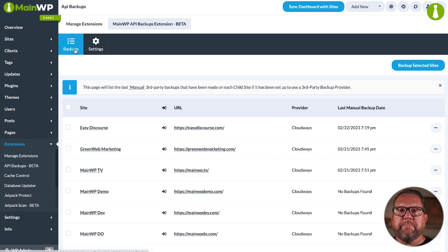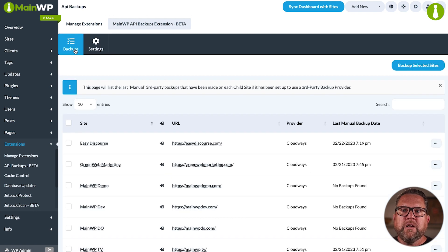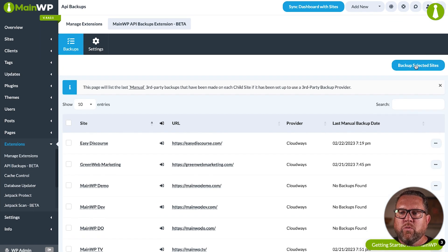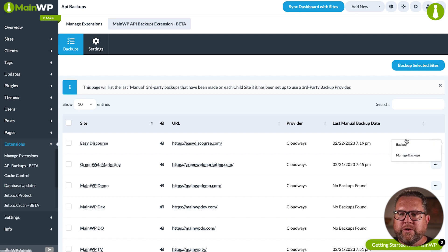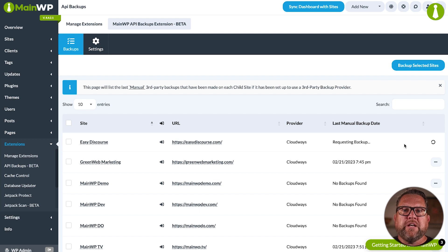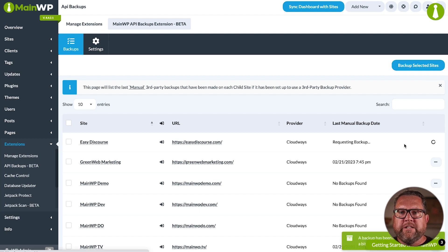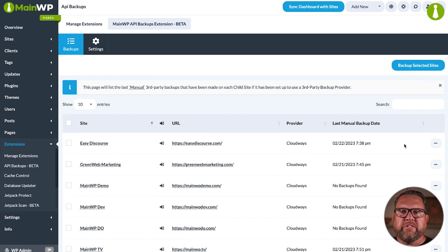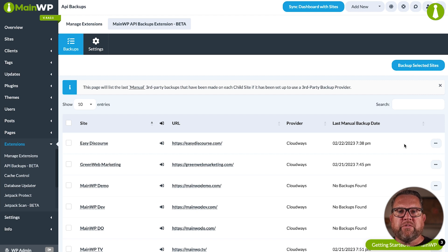Once you have that, just click Backups. You can backup all your sites at once or one by one. Let's go ahead and try one by one. First, we click the ellipses and then Backup. This can take a few minutes to complete depending on the size of the site and the speed of the host. This is a small demo site, so it completes pretty quick.